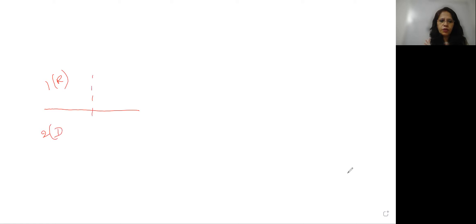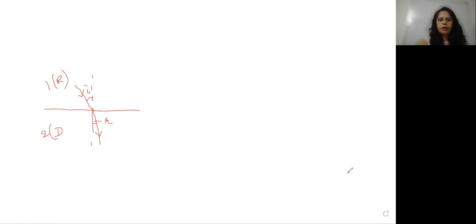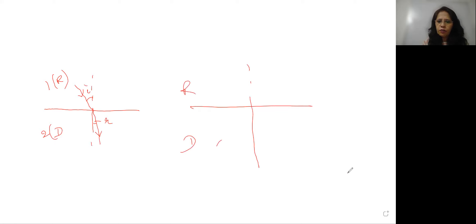We already know about this. If medium 1 is the rarer medium and medium 2 is the denser medium, with a normal drawn at the surface — a ray of light incident at the point of incidence going from rarer to denser will bend towards the normal, giving angle i and angle r. If the reverse happens, going from denser to rarer, the bending will be away from the normal.